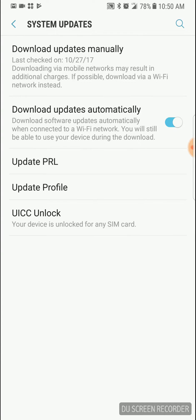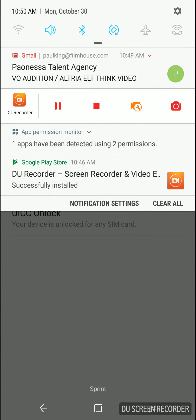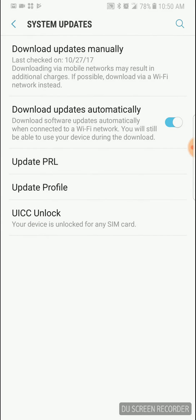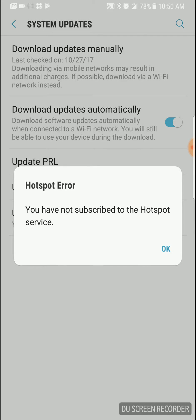This should mean hotspot doesn't work. I'm going to tap it. One, two, three. Oh, I have not subscribed to the hotspot service.